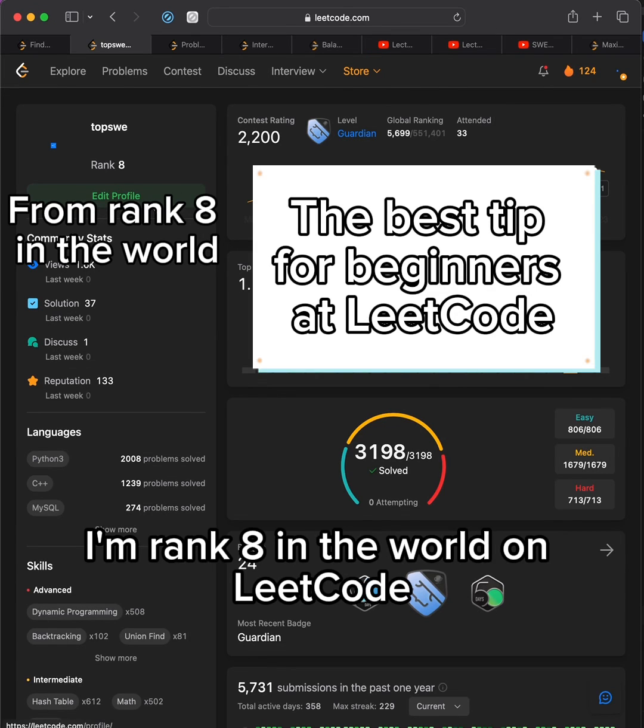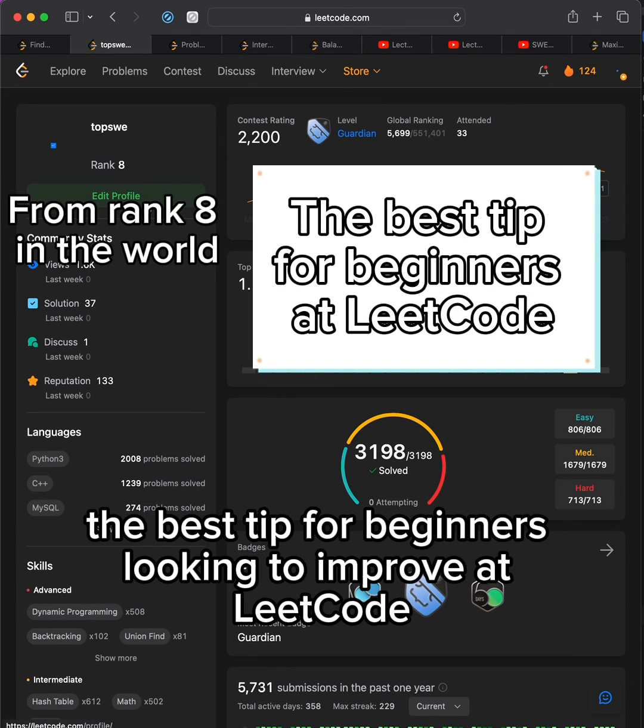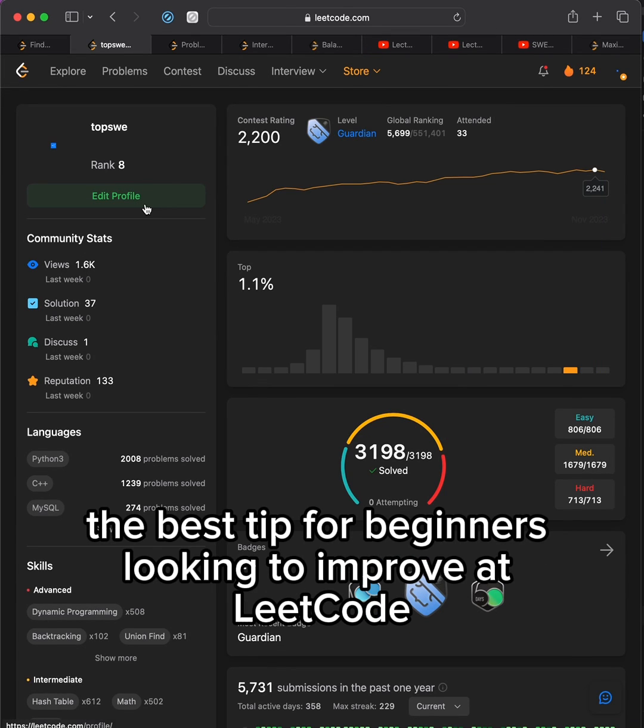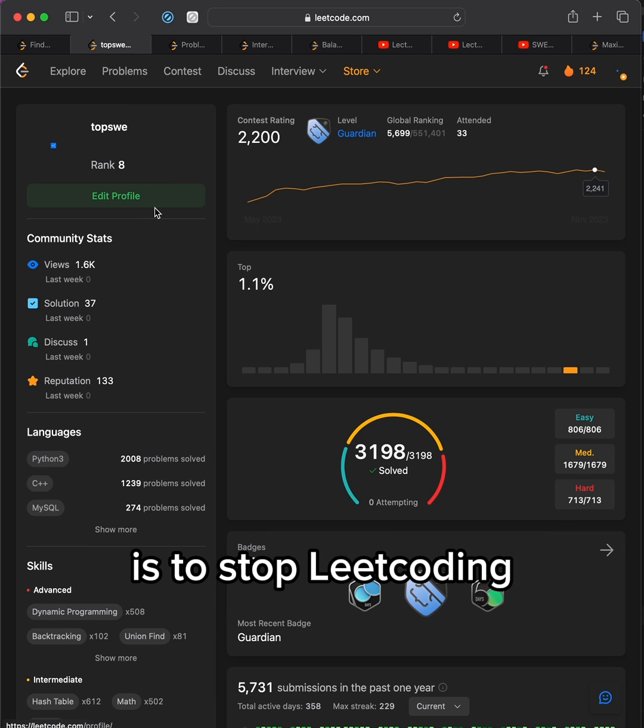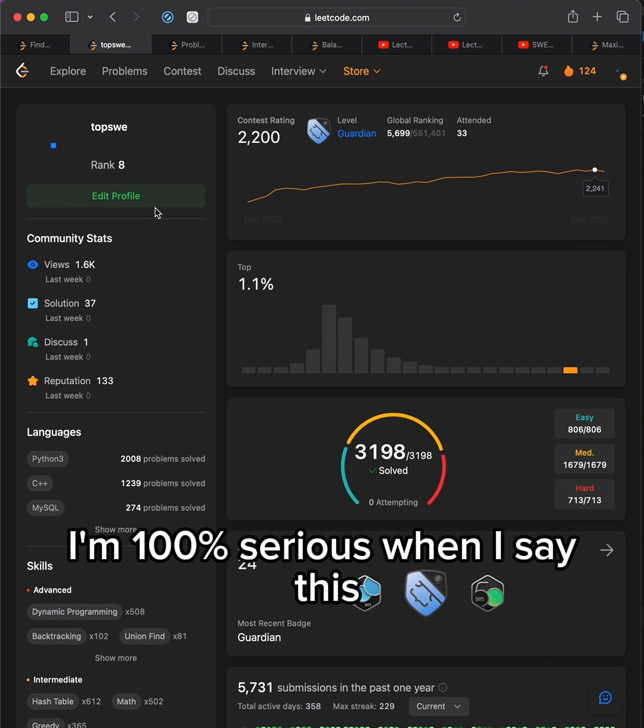I'm rank 8 in the world on Leetcode. The best tip for beginners looking to improve at Leetcode that I wish I knew when I first started is to stop Leetcoding. I'm 100% serious when I say this.